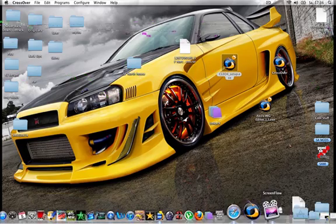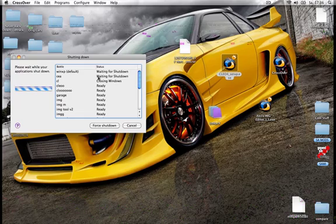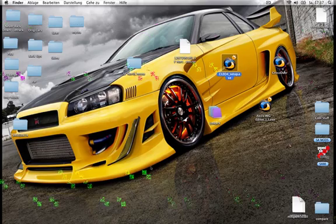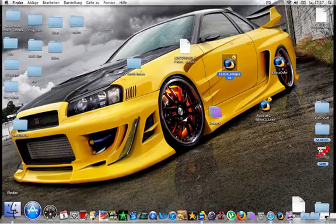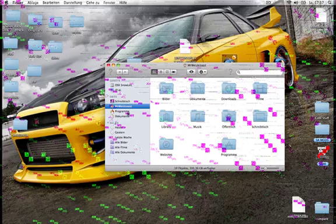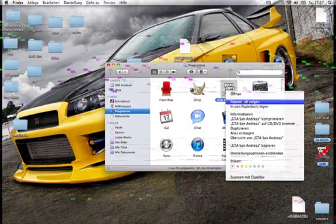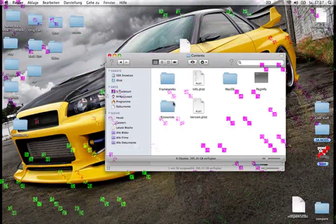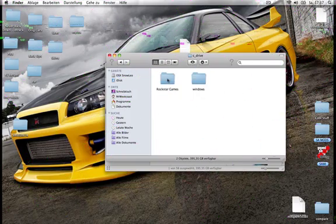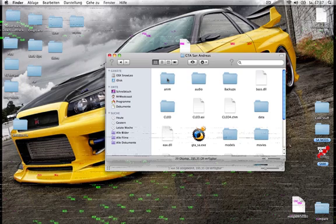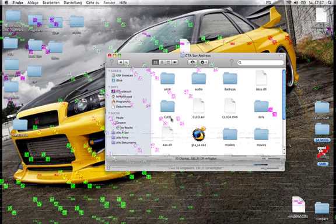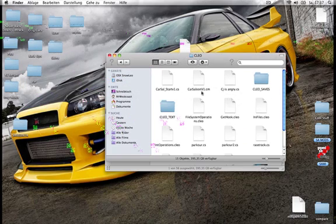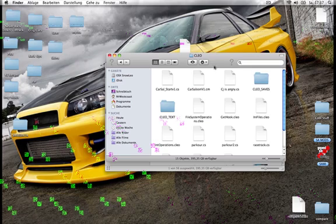Now I show you where the folder with the Cleo is. Then I have to search for my GTA San Andreas again. Apps, GTA San Andreas, package content, contents, resources, transgaming, c drive, rockstar games, GTA San Andreas. You have now a folder called Cleo. And there are some other folders in it.